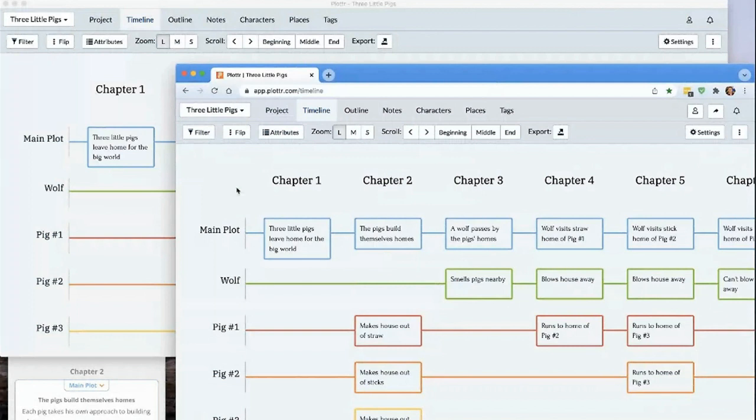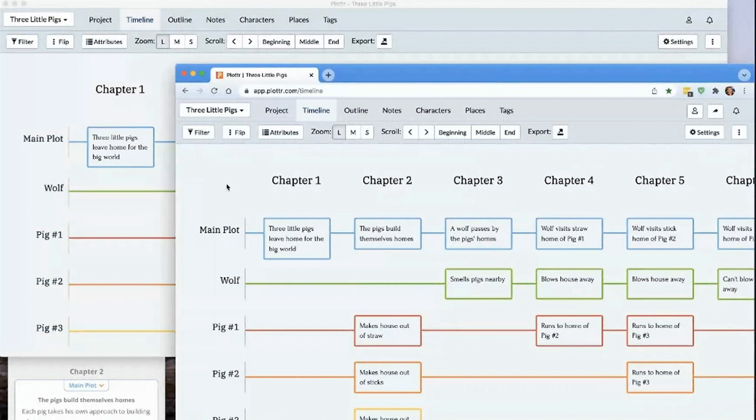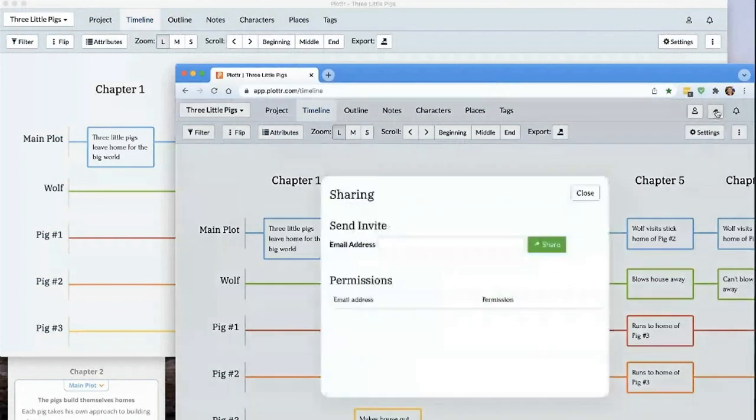If for some reason you can't get to your normal computer, if you're in the library or at someone else's house, you're able to access all your Plottr projects from any browser. You can also share these projects to be able to collaborate with someone else.